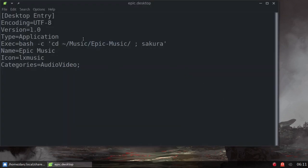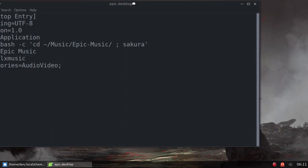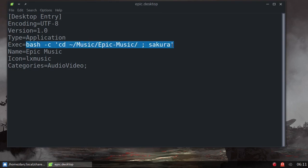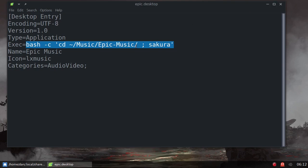All right, here's my epic.desktop file and this is all I put in it, nothing major. But here's the execute line, so what that's gonna do when I click on that in my menu, it's gonna open up the terminal in this directory. If that makes sense, it will open up the terminal in that directory.